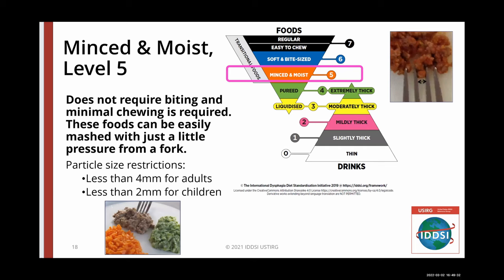Minced and moist, level five, does not require biting and only minimal chewing is required. These foods can be easily mashed with just a little pressure from a fork. There is a particle size restriction at this level: pieces should be no larger than four millimeters and no longer than 15 millimeters for adults, and less than two millimeters for children. Adult-sized particles should be small enough to fit between the tines of a fork.